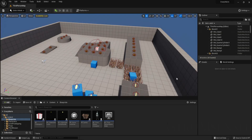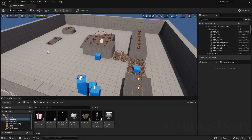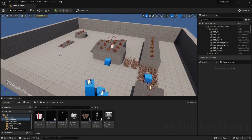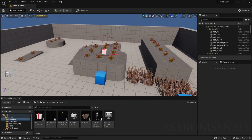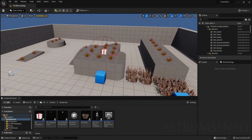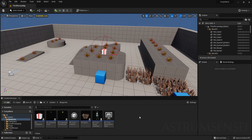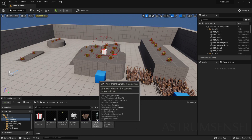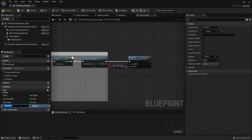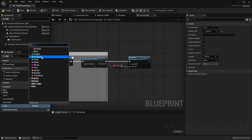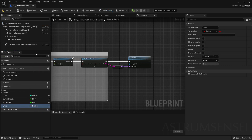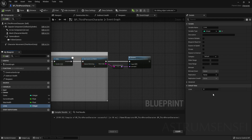First of all we want to create a value inside of the player character which will hold the lives that the player has. Go to BP_ThirdPersonCharacter and create an integer variable — we are going to be calling this integer 'lives'. We do not need more than one variable for this; it's not like the health system, so just change it to integer and compile.